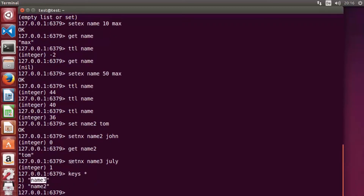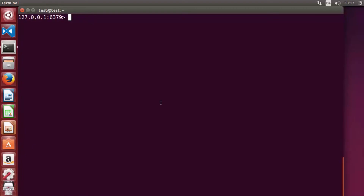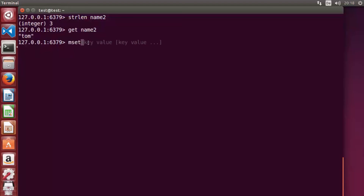Running 'get name2' confirms the value is unchanged. If you use 'setnx' for a key that doesn't exist — for example 'setnx name3 Alex' — it returns 1, meaning the key was created. Running 'keys *' shows both name2 and name3 now exist.